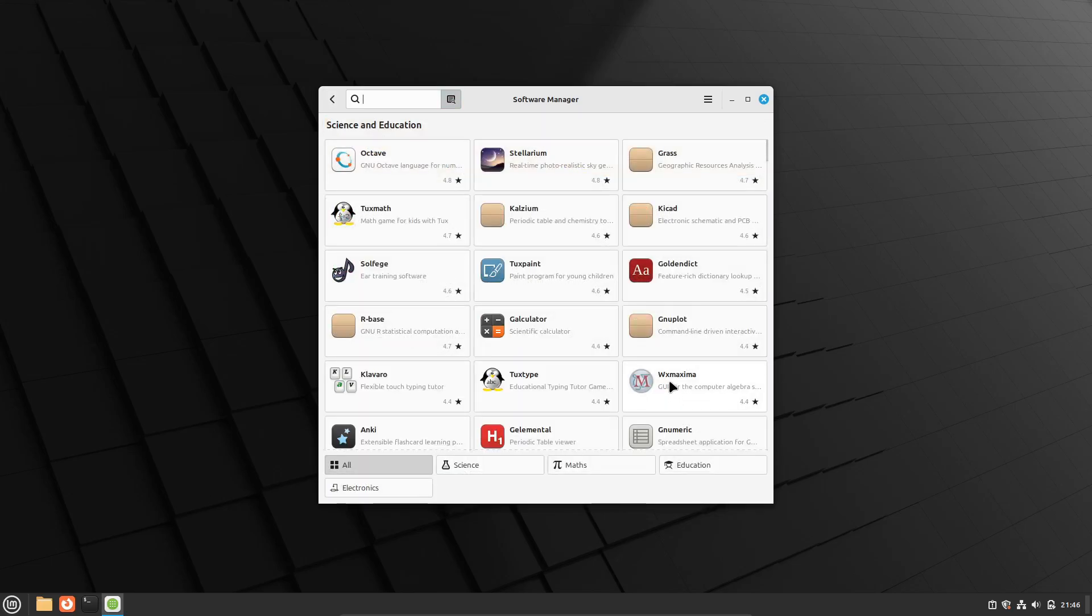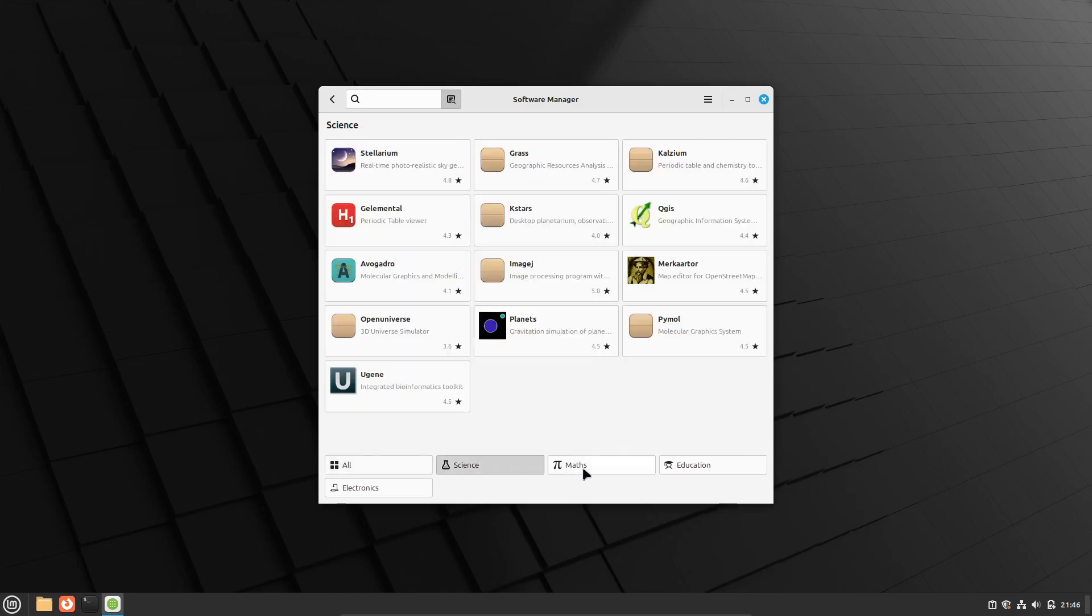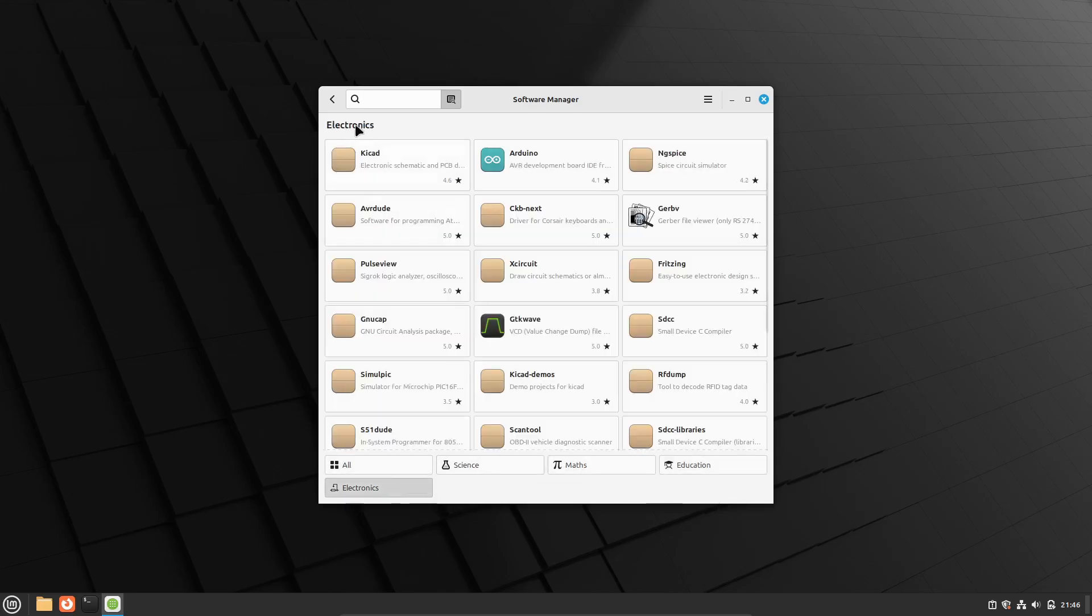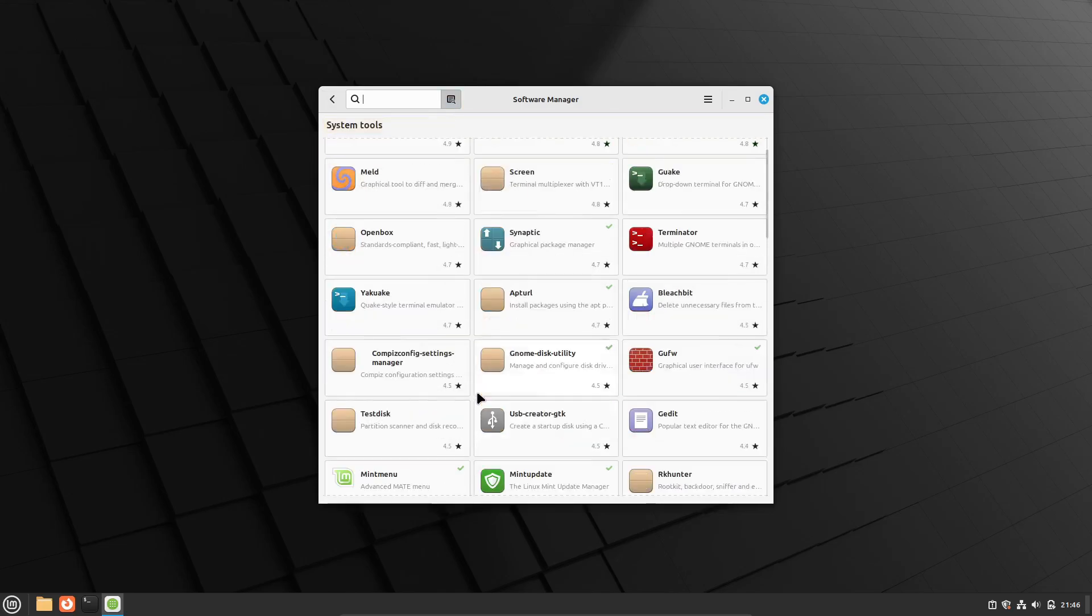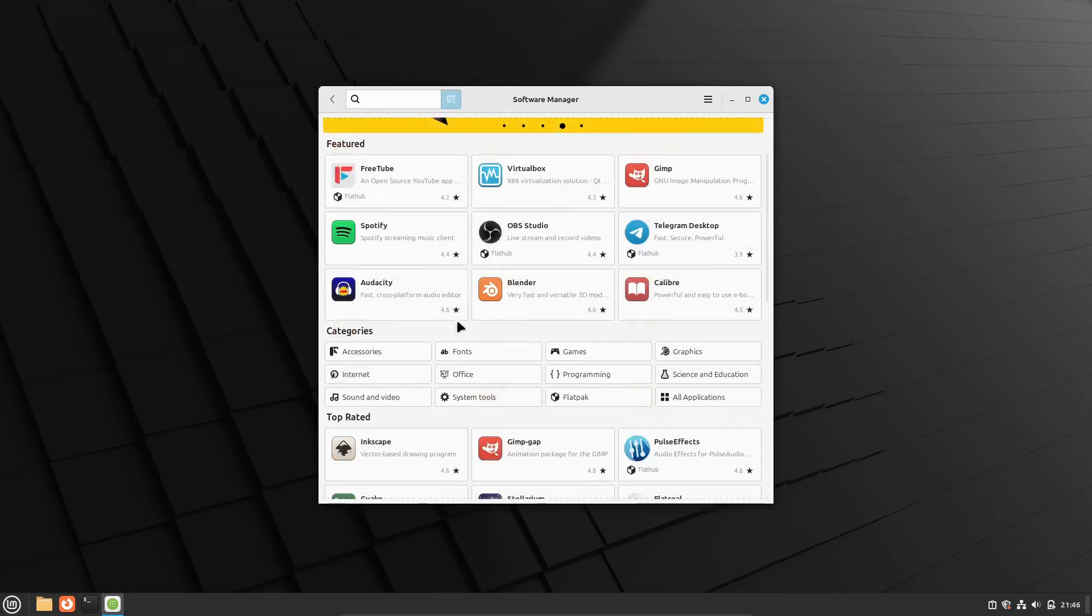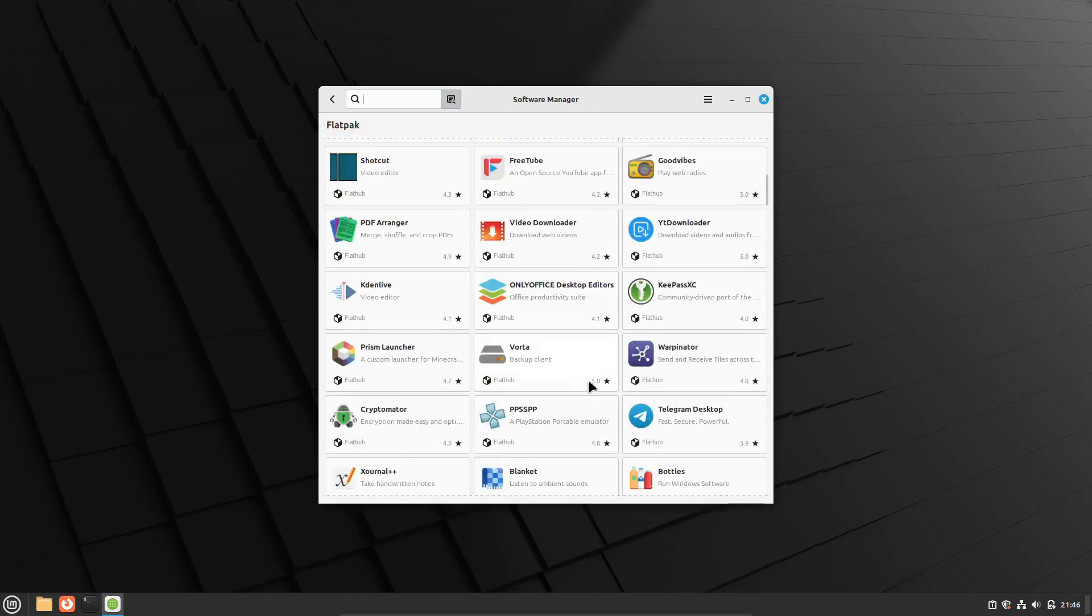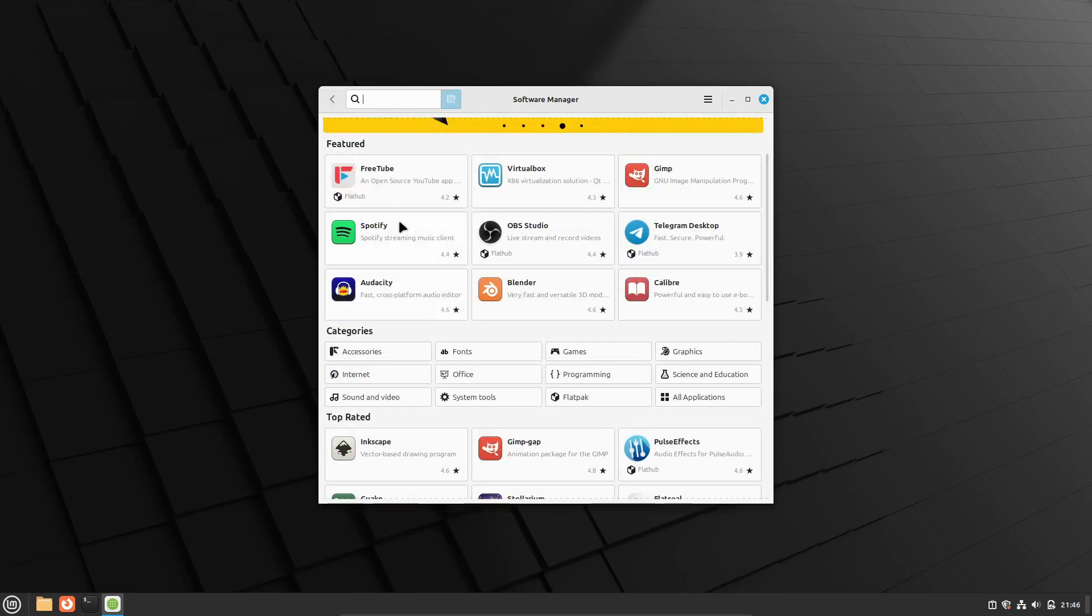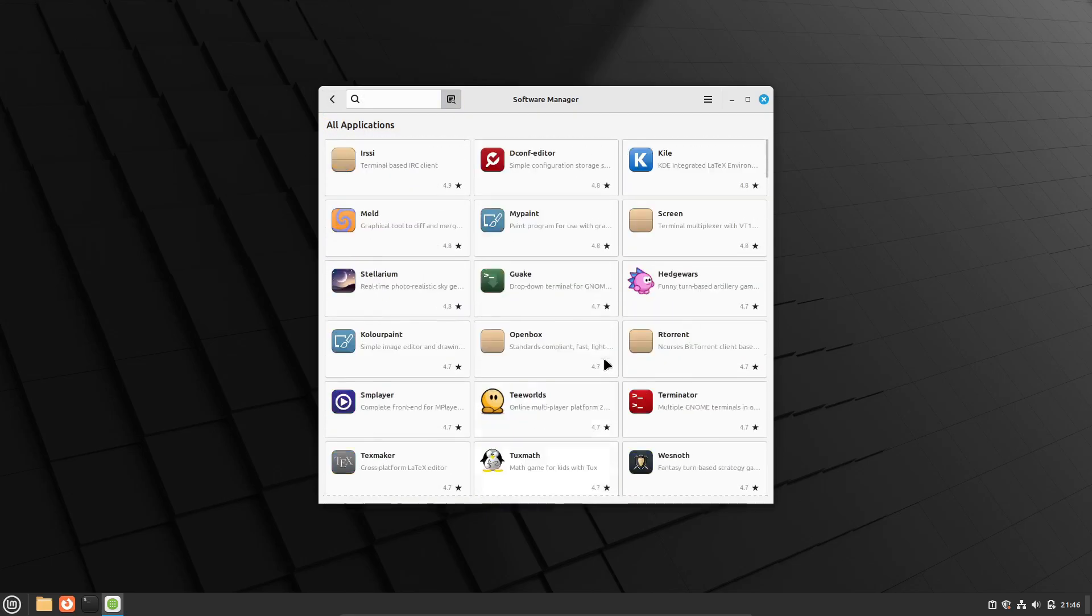On the other hand, some minimalistic distros might require you to manually compile software from source, which can be time-consuming and tricky if you're not familiar with the process. Checking the availability of your essential software beforehand can save you a lot of headaches and ensure you can continue working without interruptions.